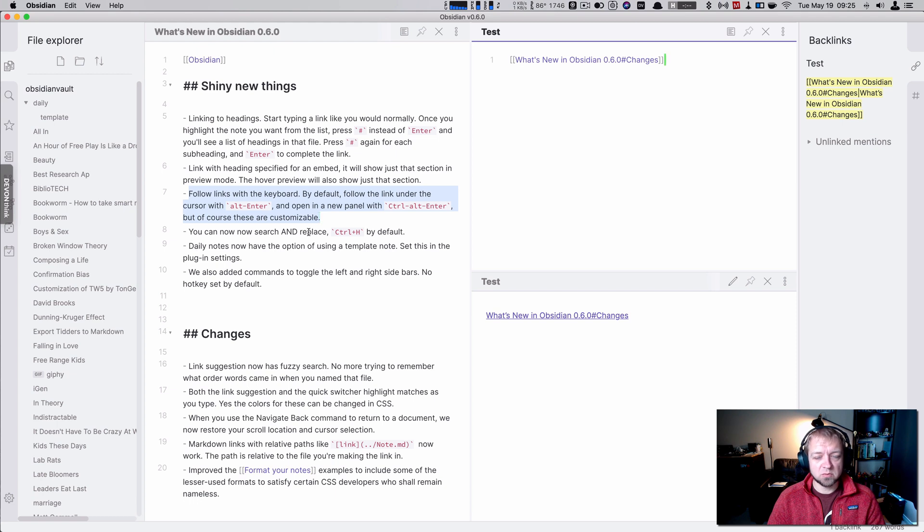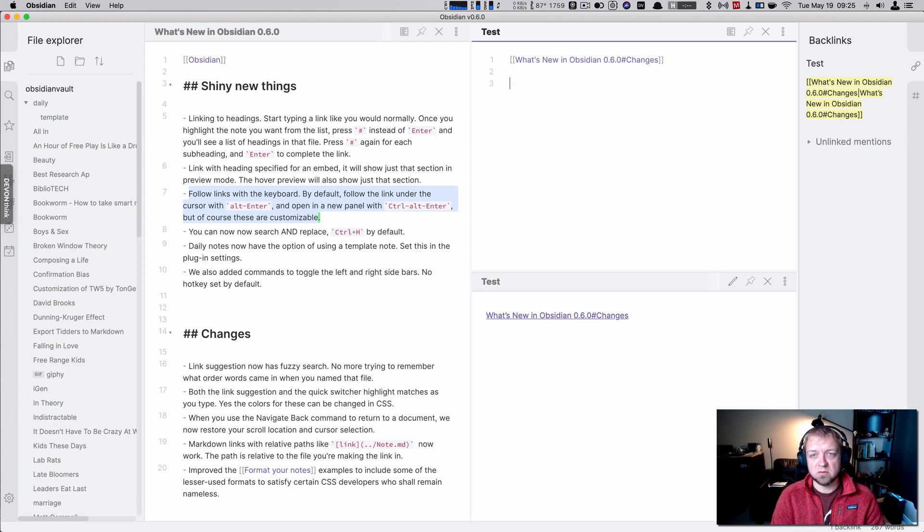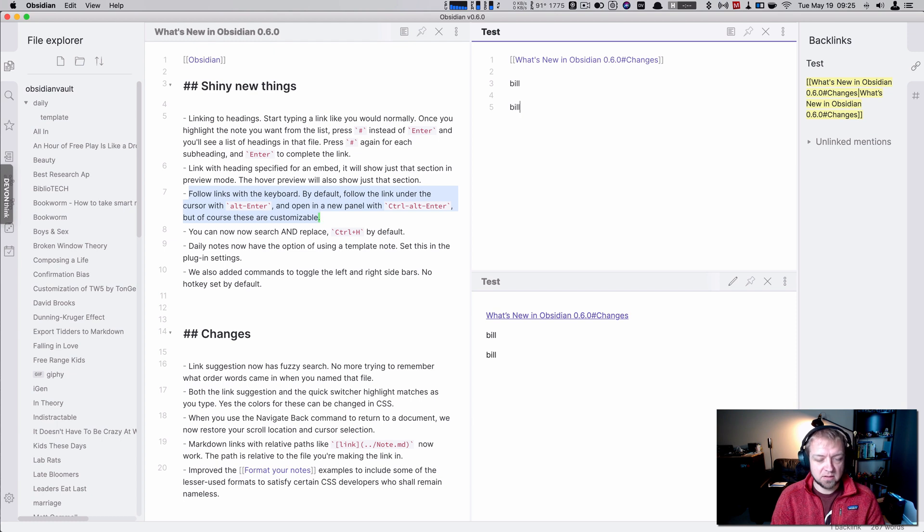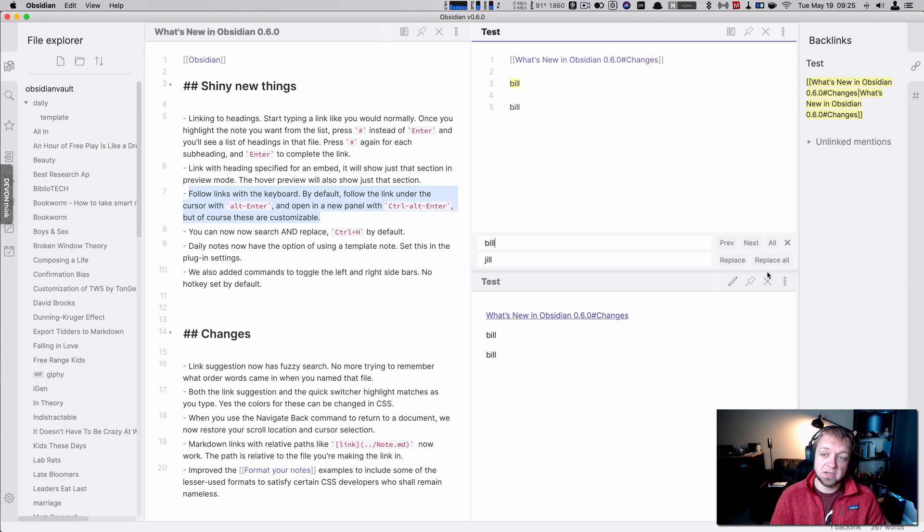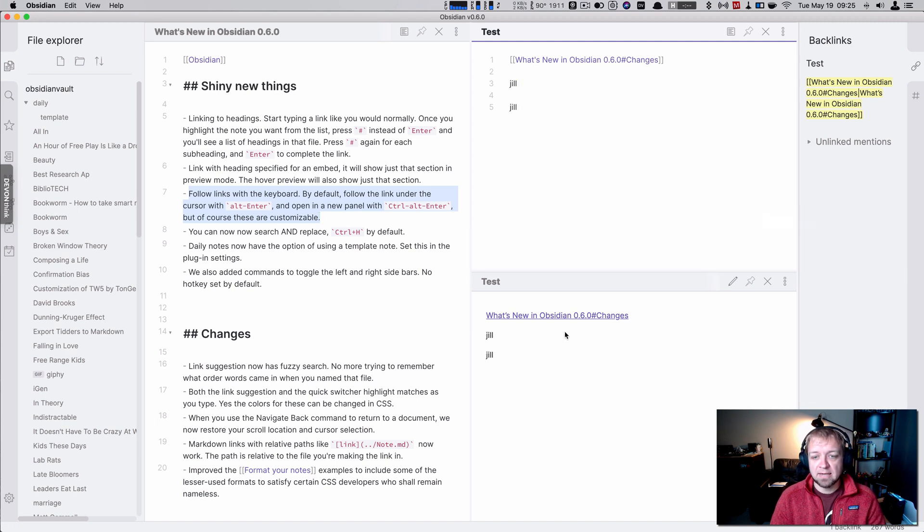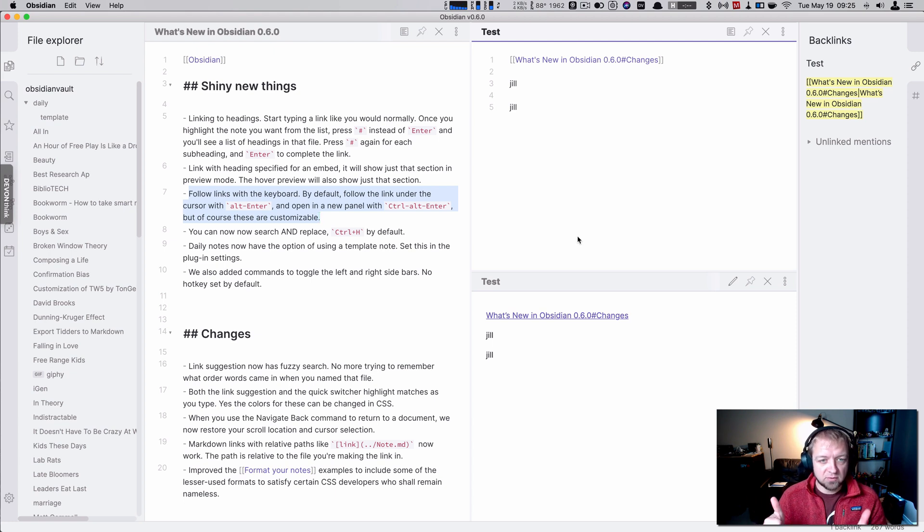You can now search and replace with Control-H. So that means if I go to Bill, Bill, I can hit Command-H on Mac. I can type Bill. And see, I already have Jill in there. And replace with Jill. Perfect. I love the live preview down here. Excellent.